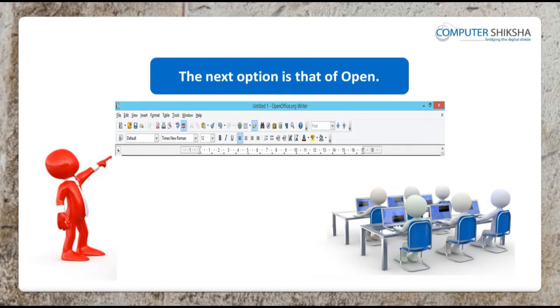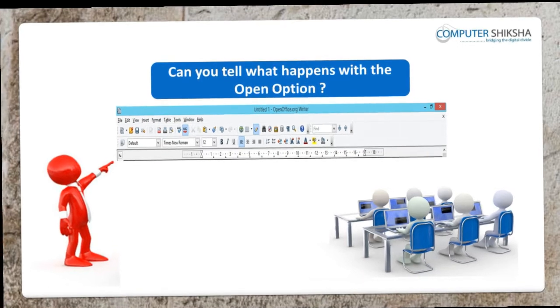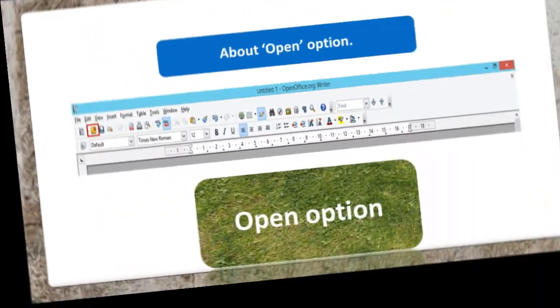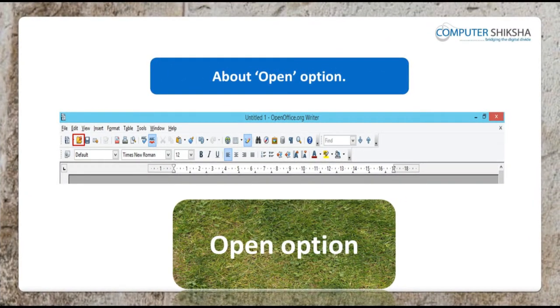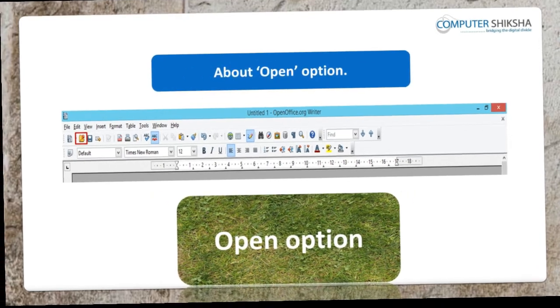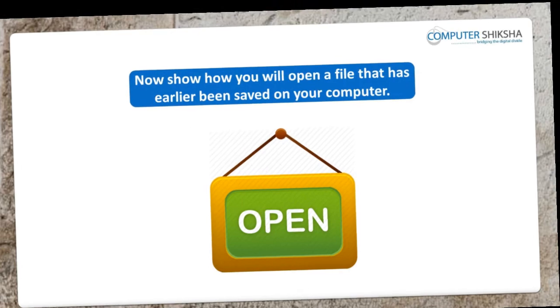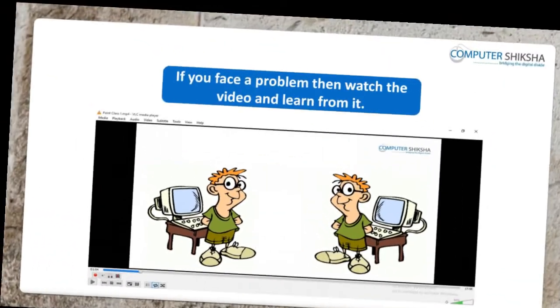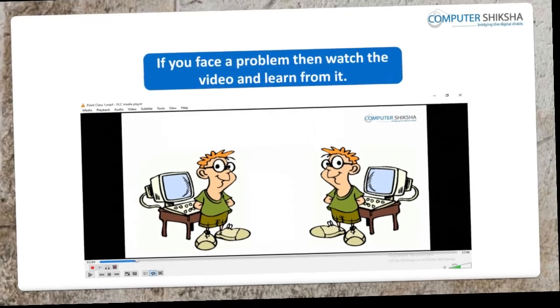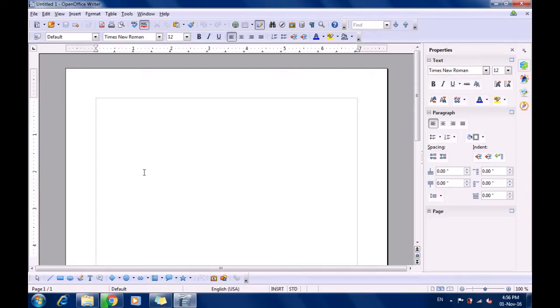The next option is that of open. Can you tell what happens with the open option? With the open option, you can open a previously saved file. You can open any file on your computer using the open option. Now show how you will open a file that has earlier been saved on your computer. If you face a problem, then watch the video and learn from it.